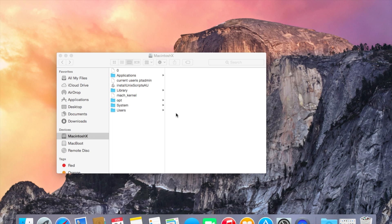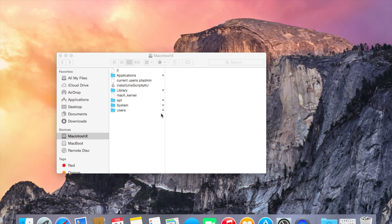So your Mac will now reboot and you should be good to go after you've done all your initial configuration. You've thrown in all of your details.